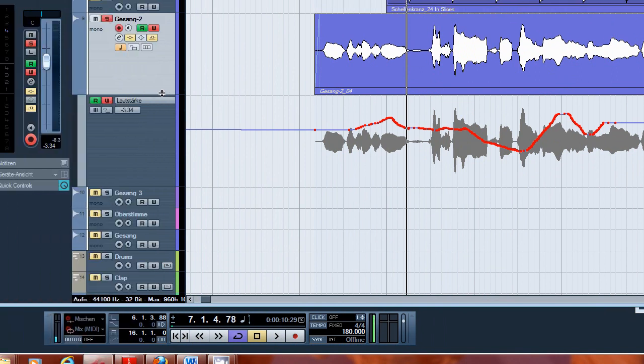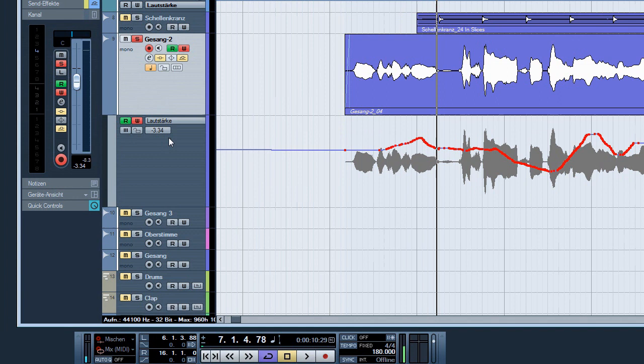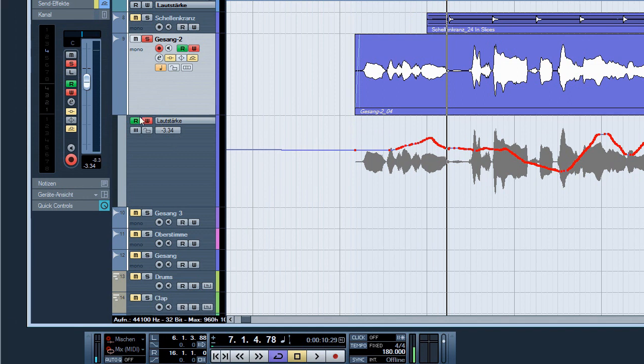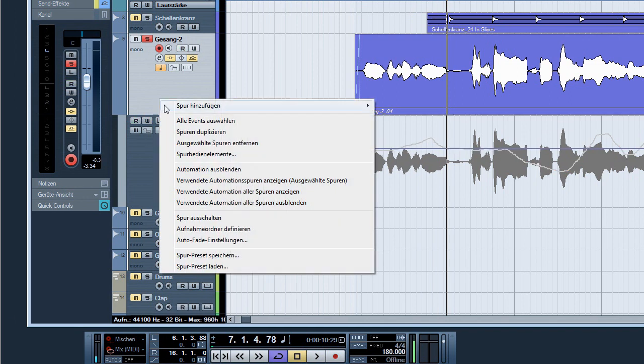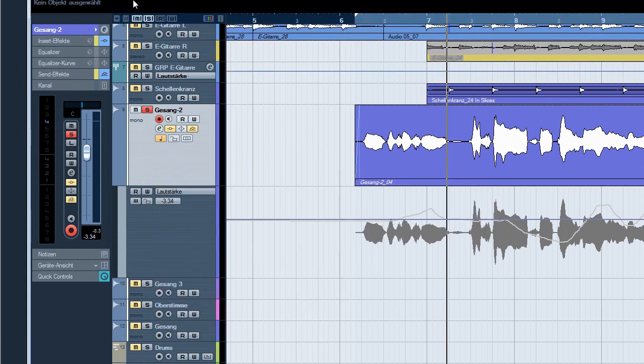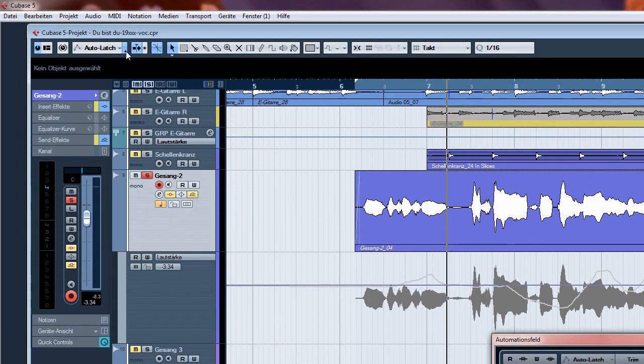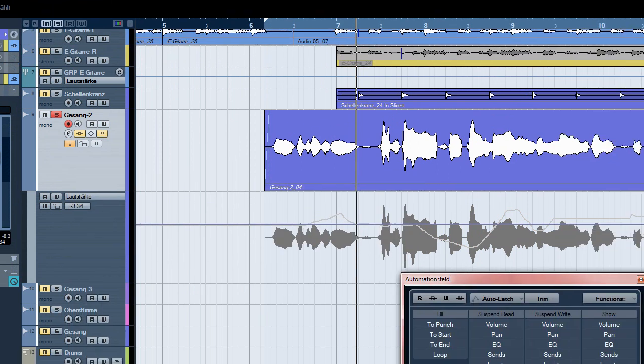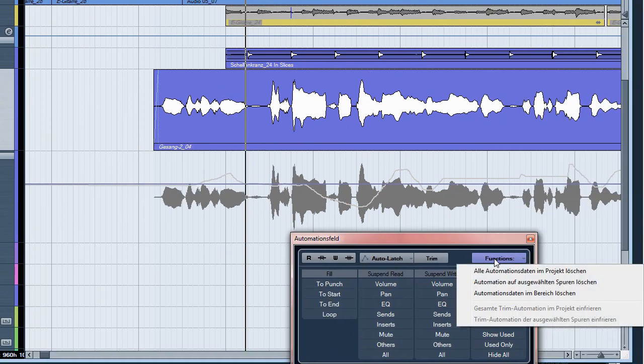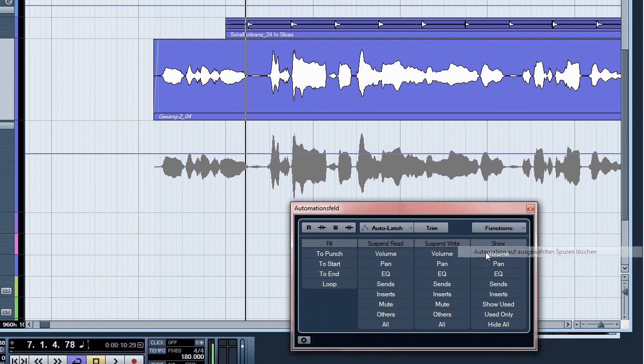Now I'm showing you something different. For this purpose I delete the automation data. You can do it with this tool, for example. Functions - delete automation data of this track. And here it is, gone.